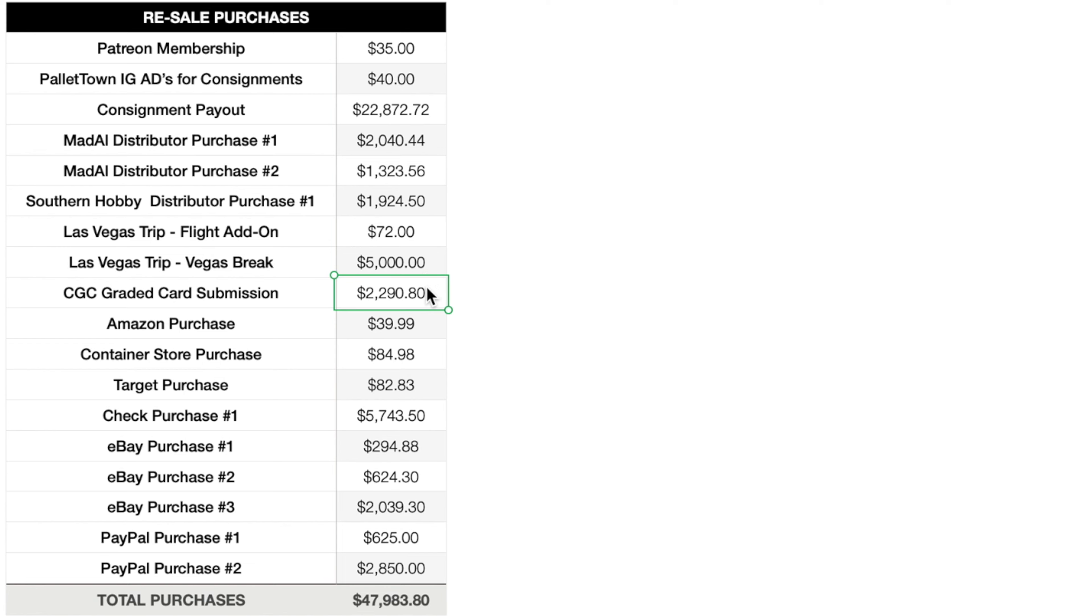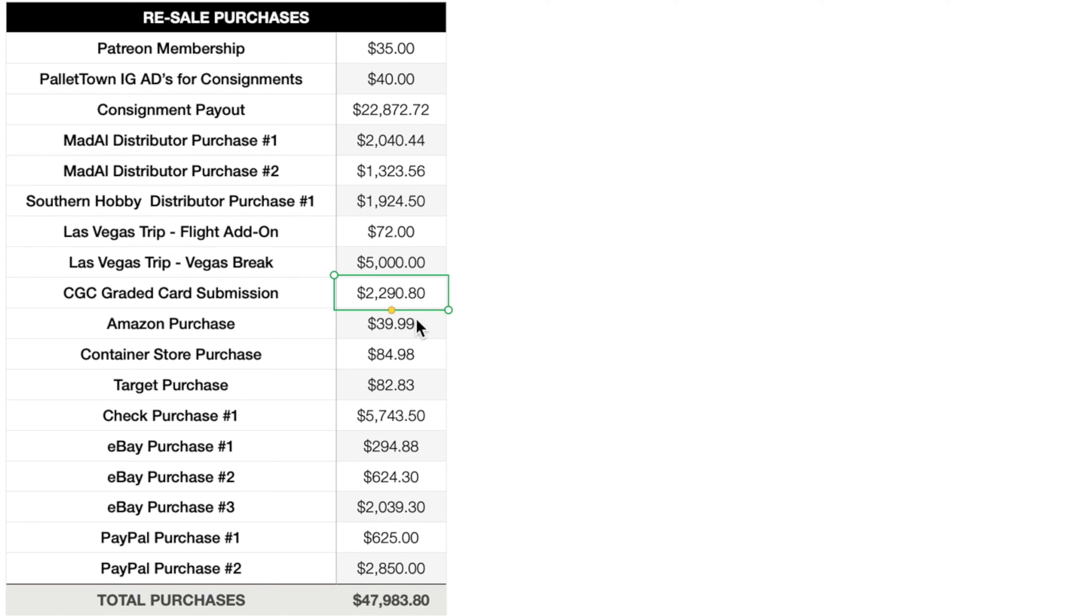Anyway though, getting into the next item. I actually recently, or semi-recently, probably a few weeks ago at this point, received a CGC submission back, which was really cool. $2,290.80 for that. It's a 280 or 300 card submission, which I'll be showing you guys in a video coming up next week. I'll be sure to show you all those cards. But yeah, super happy to have some more graded cards. I've been running really low, but we'll talk about that in that video.